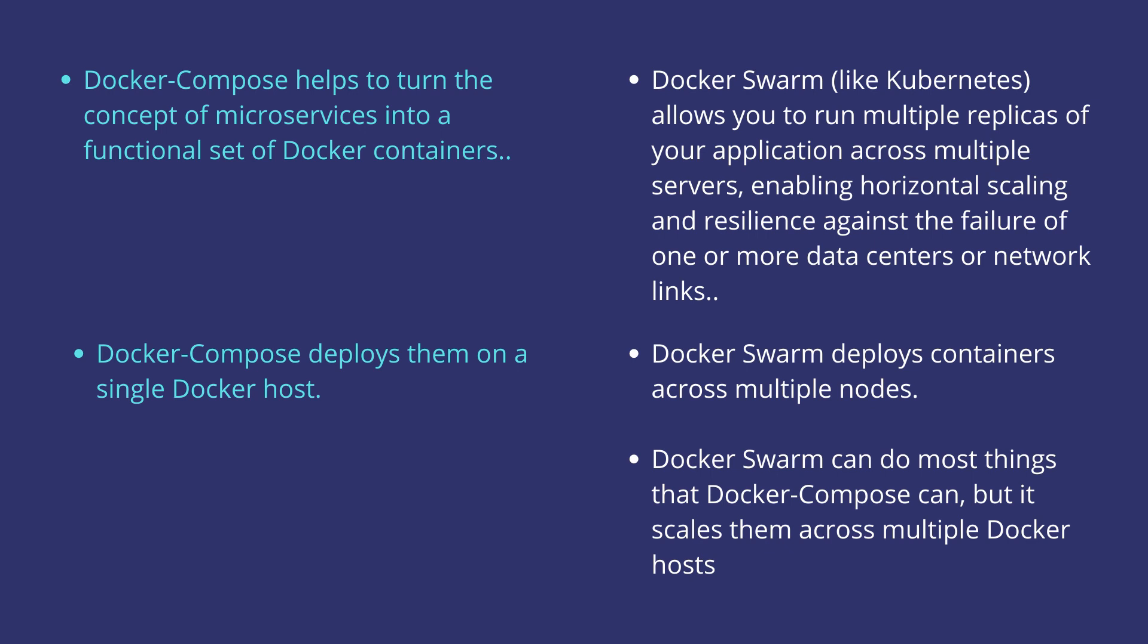Note that Docker Swarm can do most of the things that Docker Compose can, but it can also scale them across multiple Docker hosts.